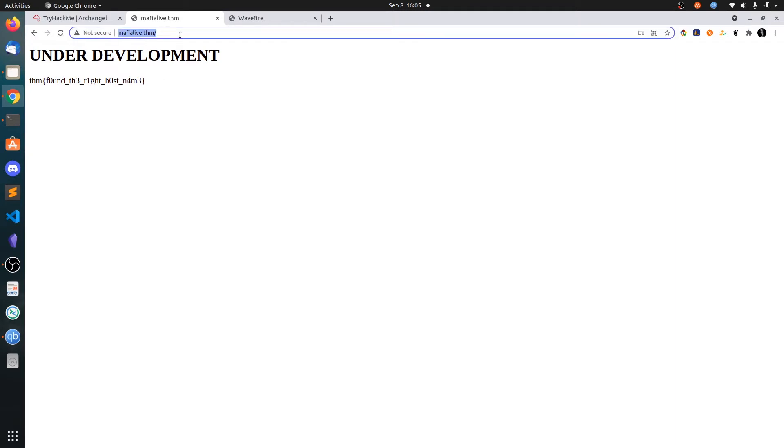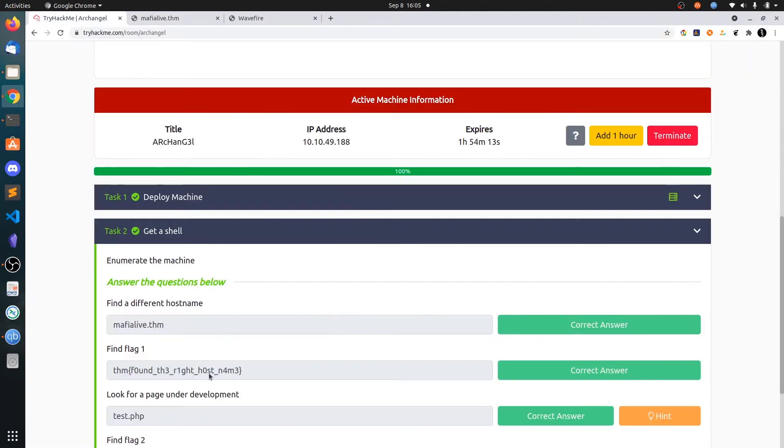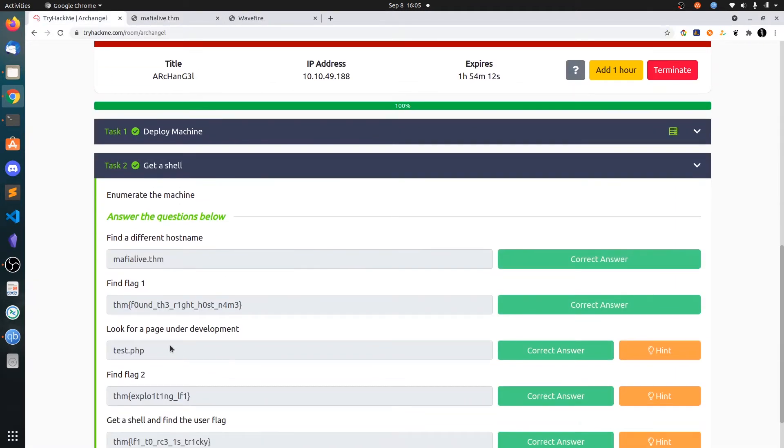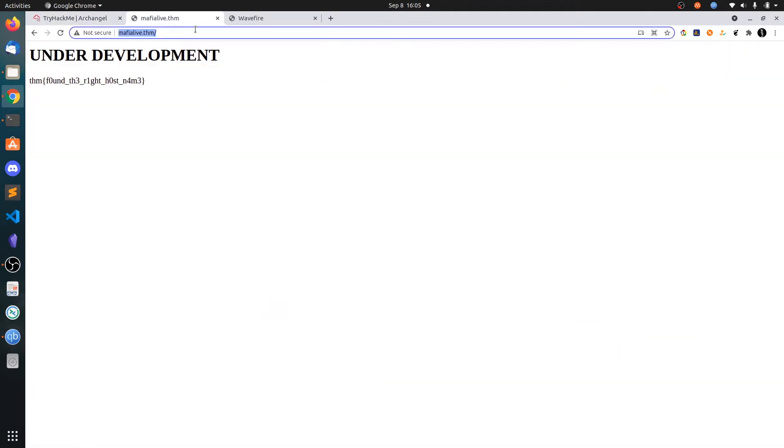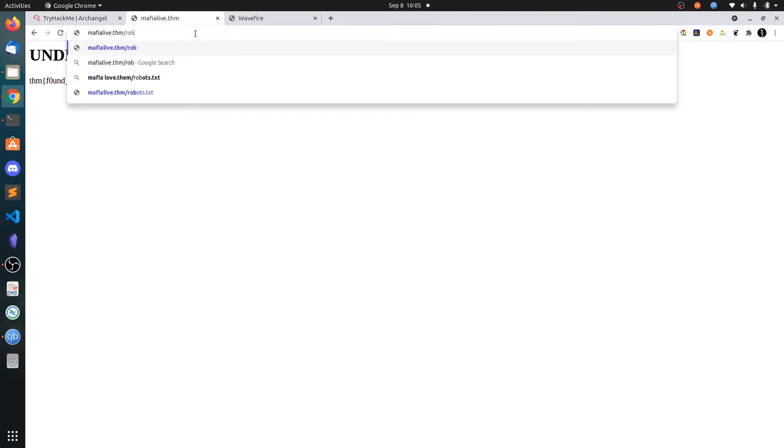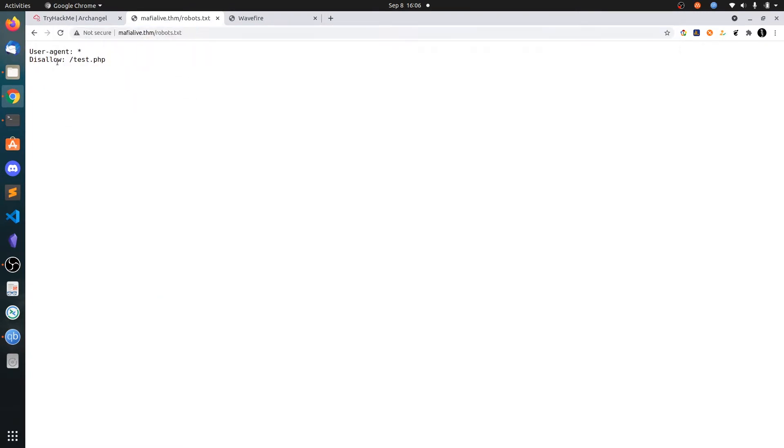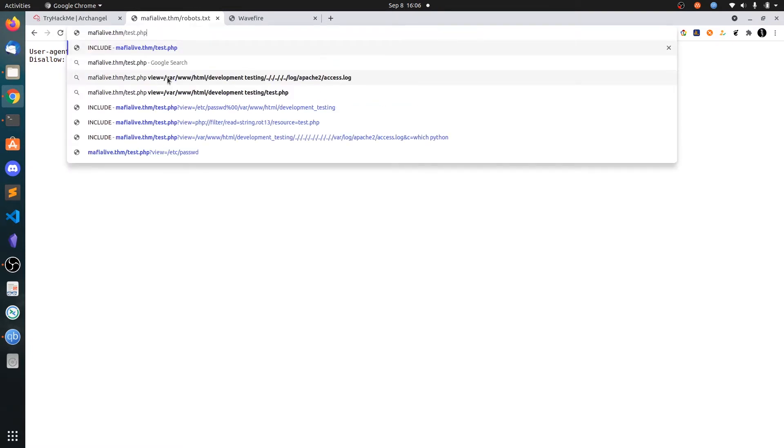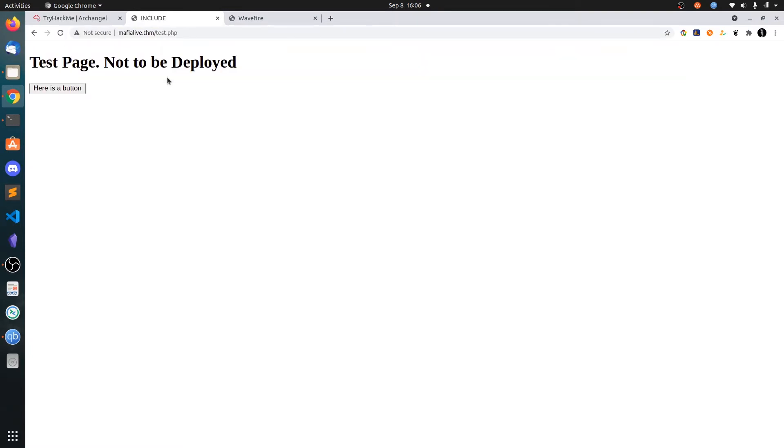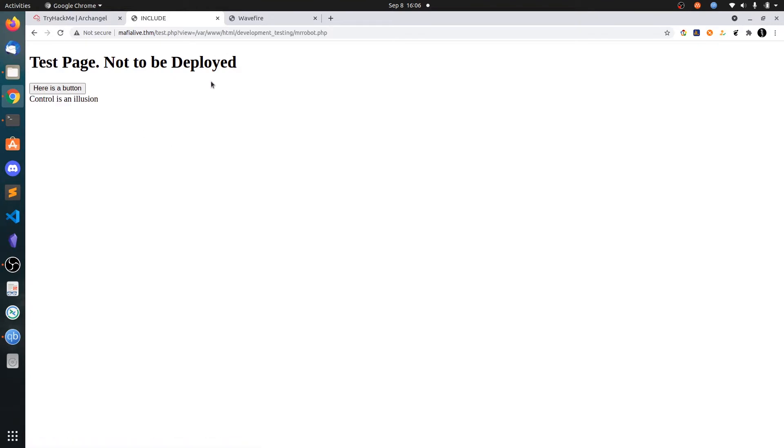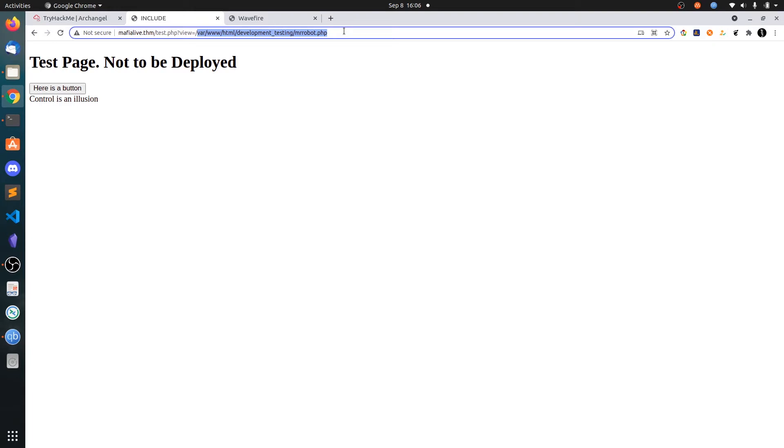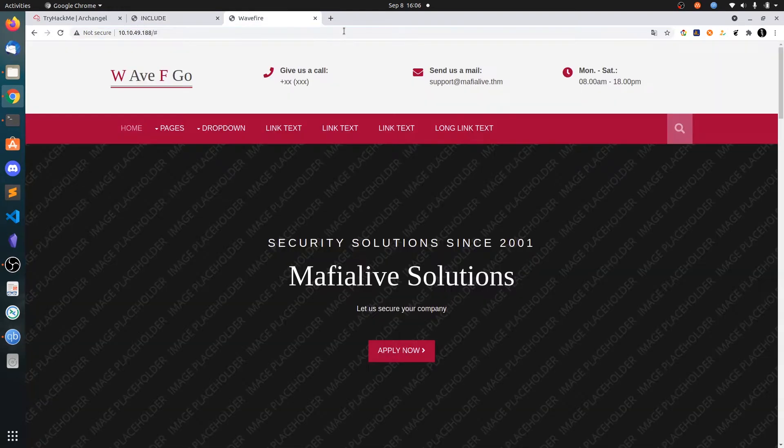Here is a page under development. I tried the robots.txt and you can see we got test.php. Let's go to test.php. There is a button, click on this button. You can see view equals, it's pointing to some PHP file. So it's a file inclusion vulnerability.